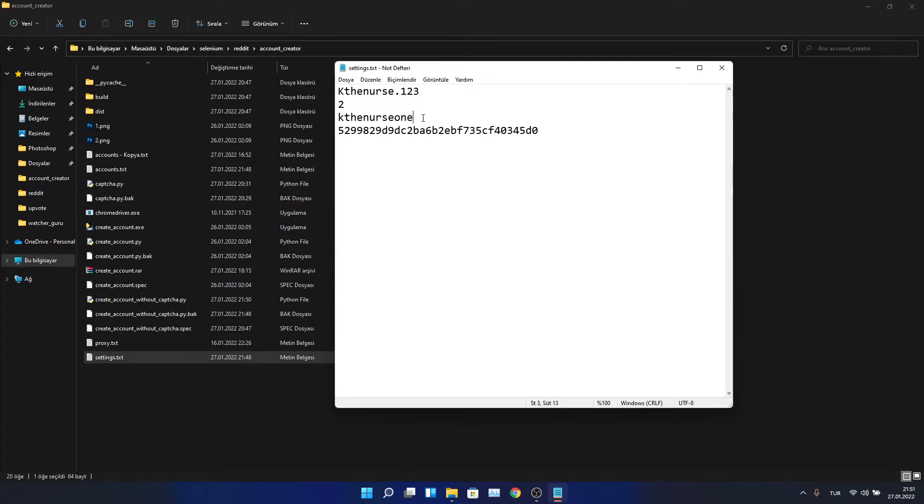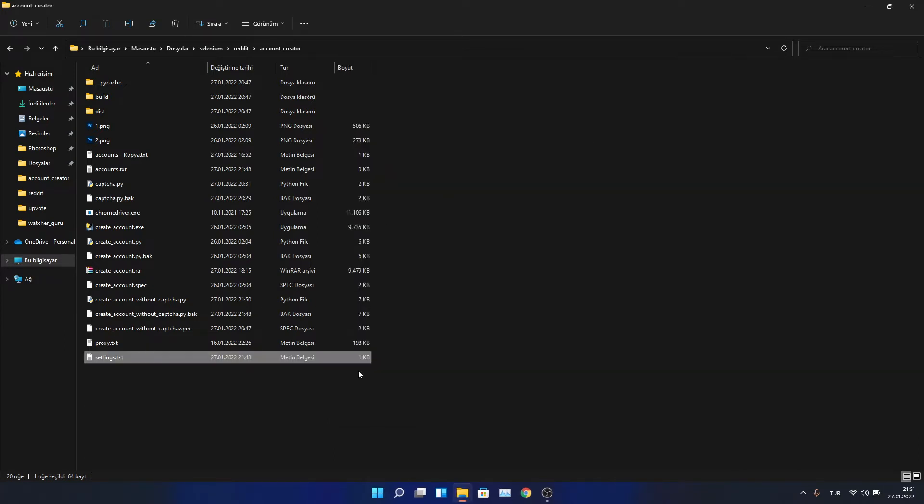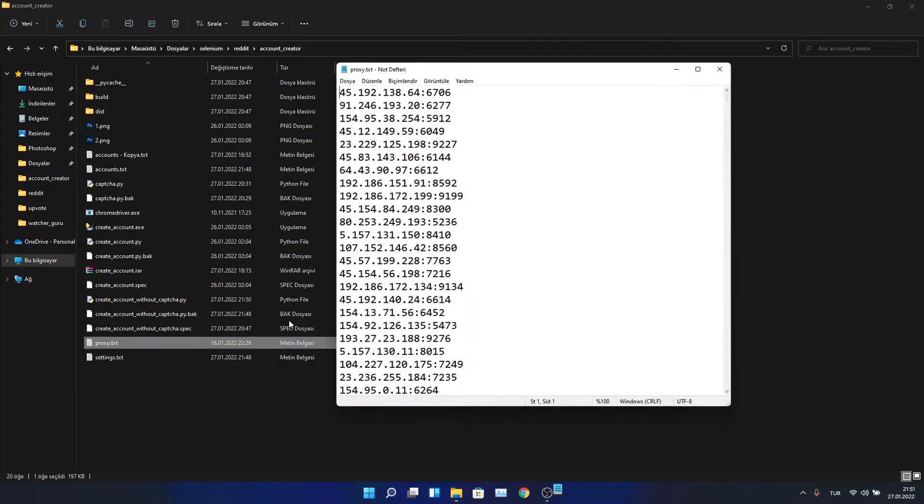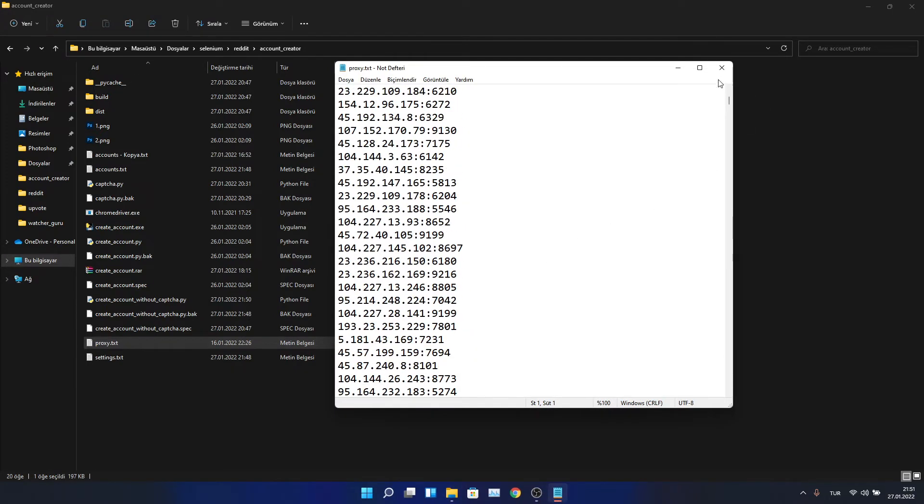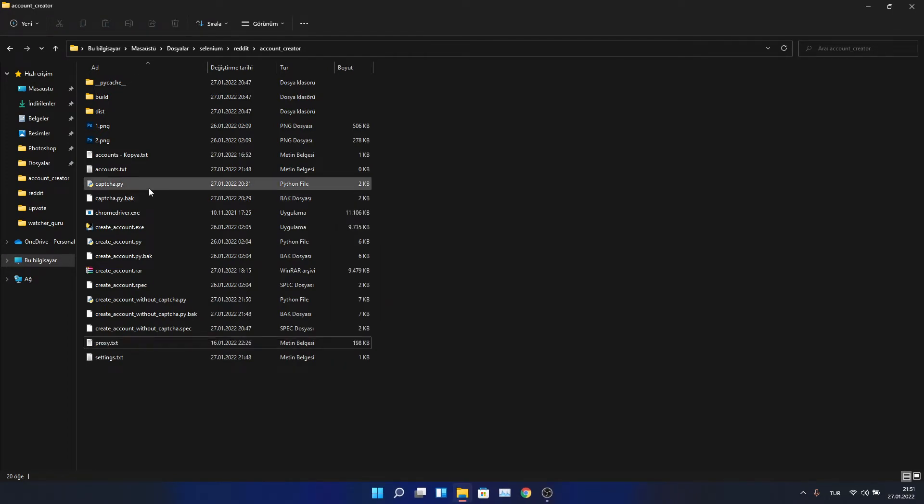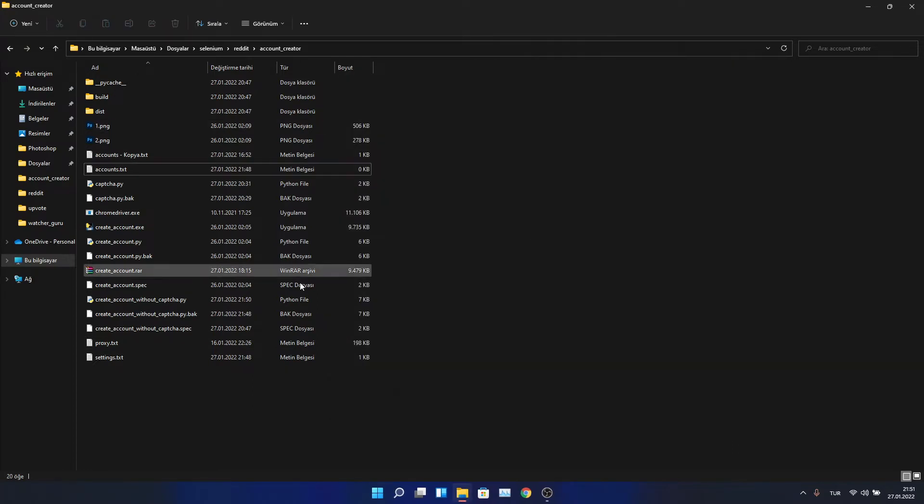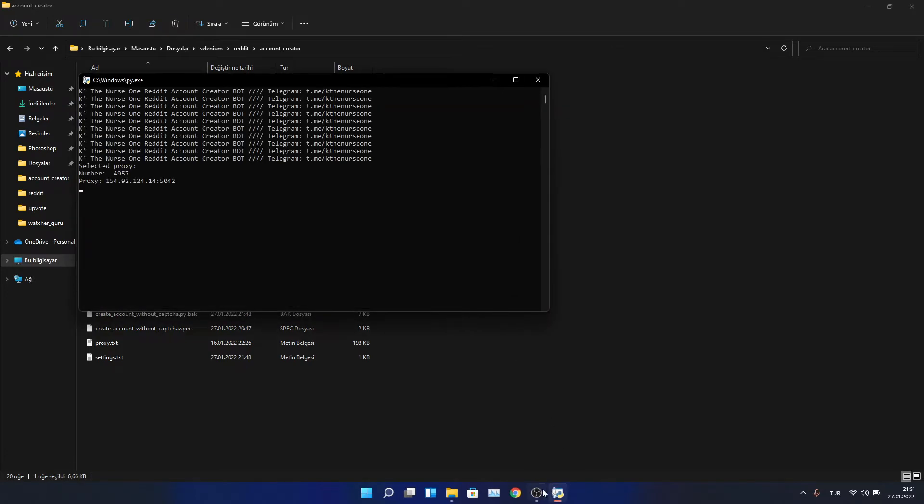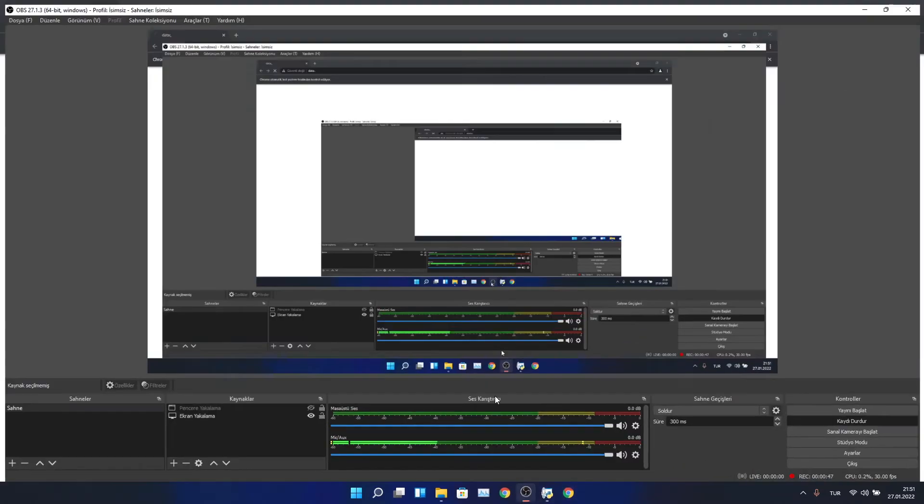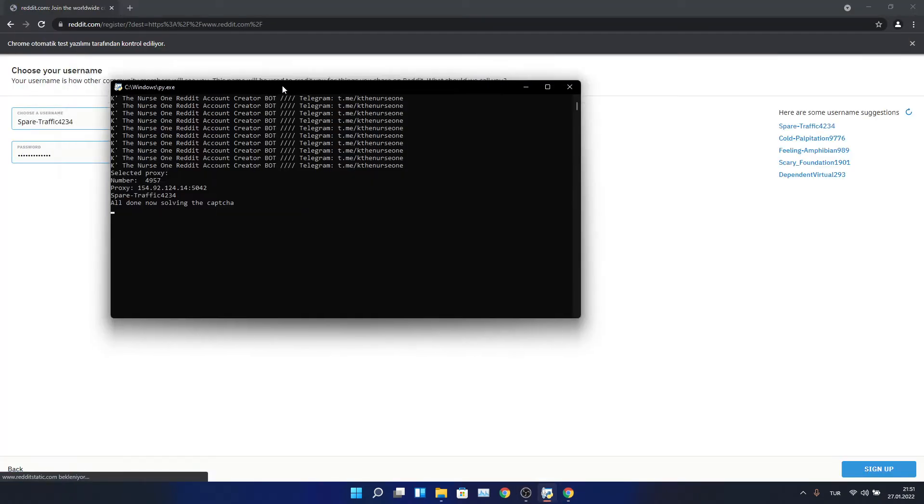This is the license you will need to get from me, and this is the API to captcha. These are the proxies, and this is the accounts text file where our accounts go. All you need to do is just run the bot.